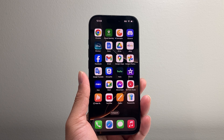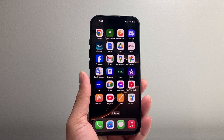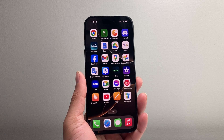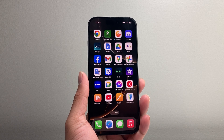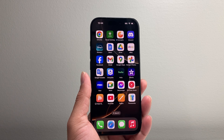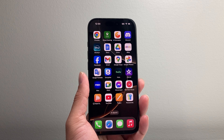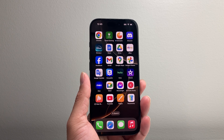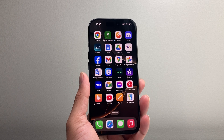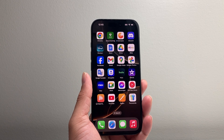Hey everyone, Tech Dementor here with a video for you guys. In today's video I'm going to show you how to reset your control center on iOS 18. So let's get started.